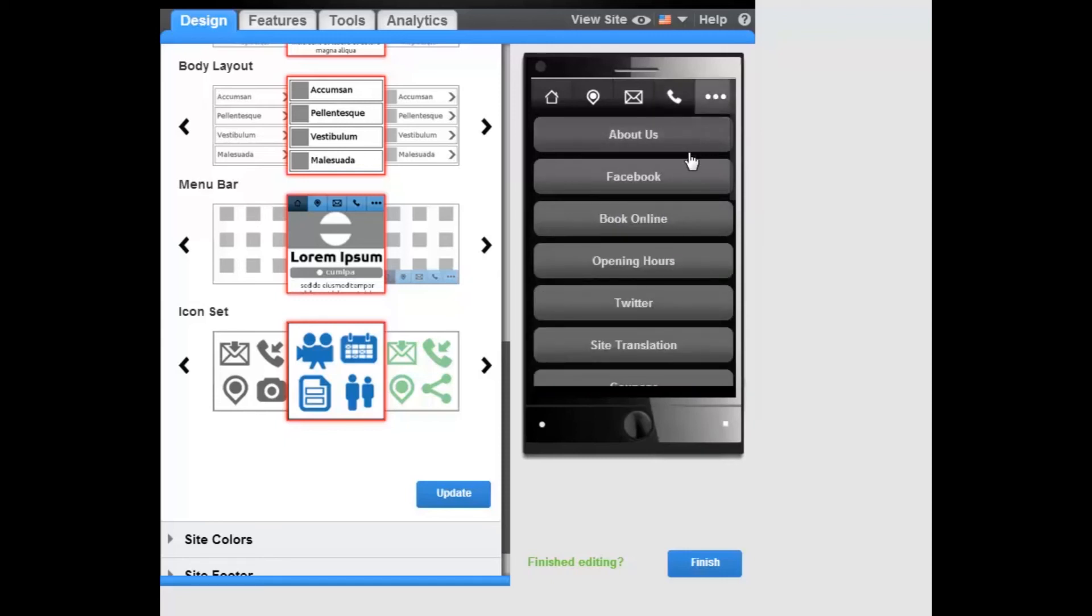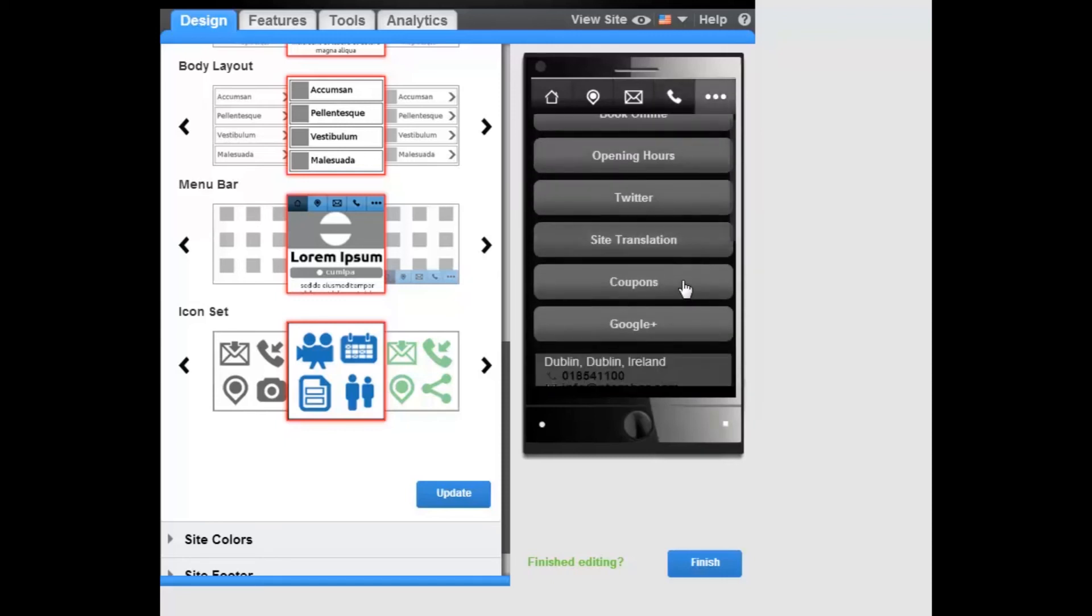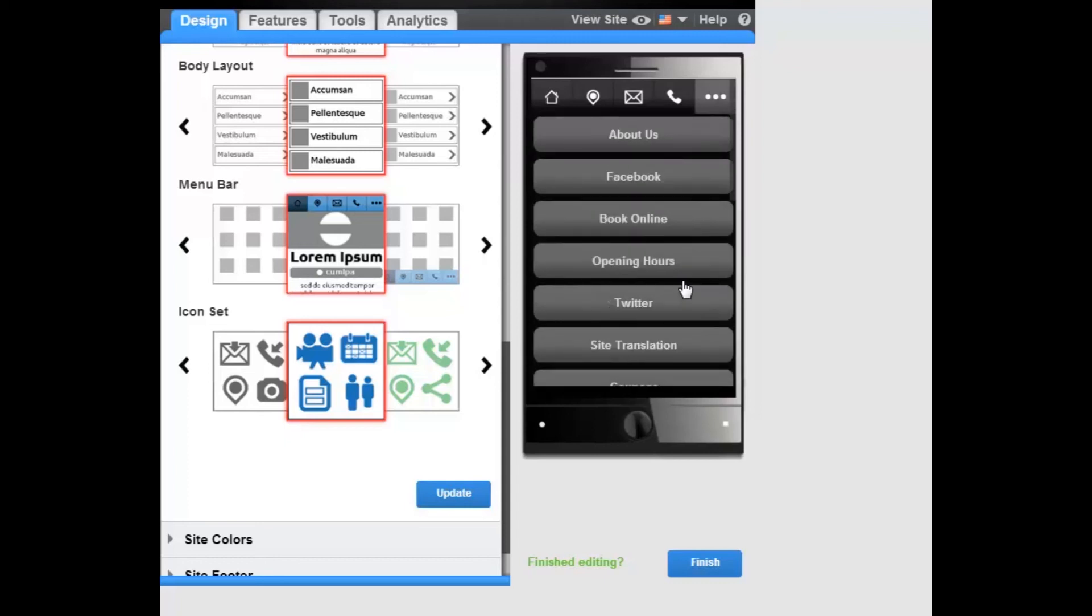More will display a drop-down list of all of the other features that have been activated on the site.